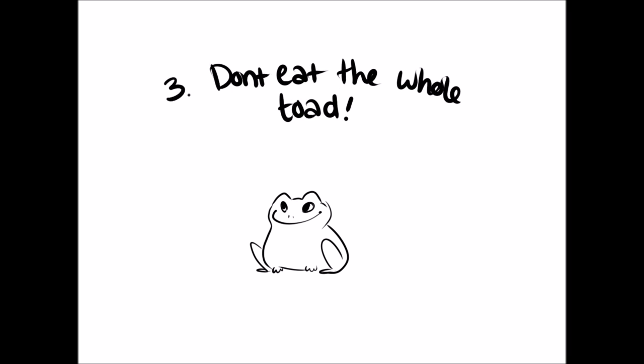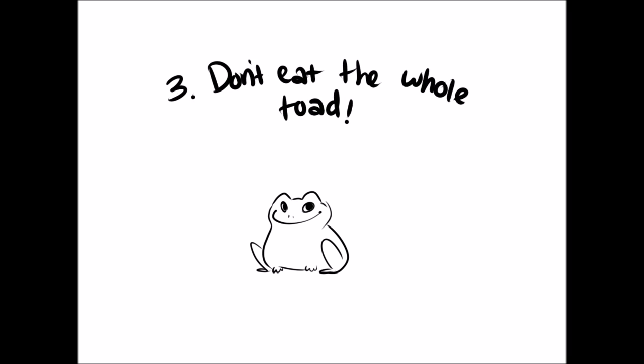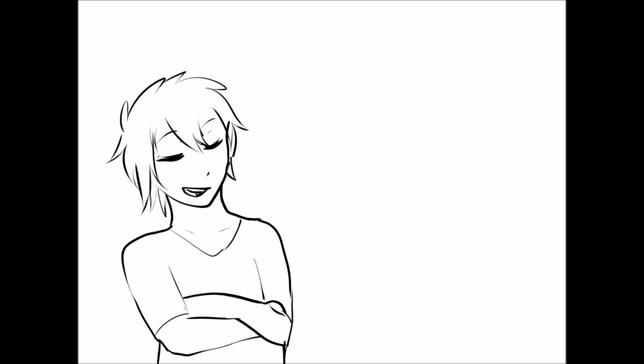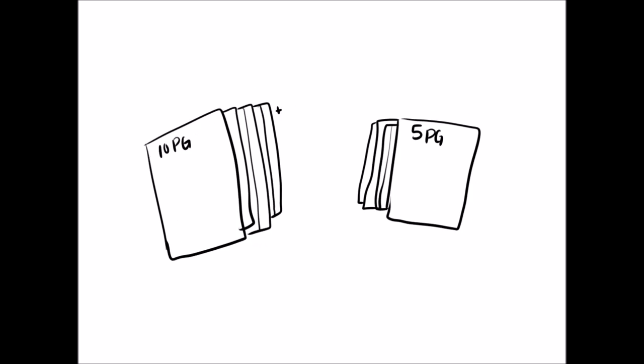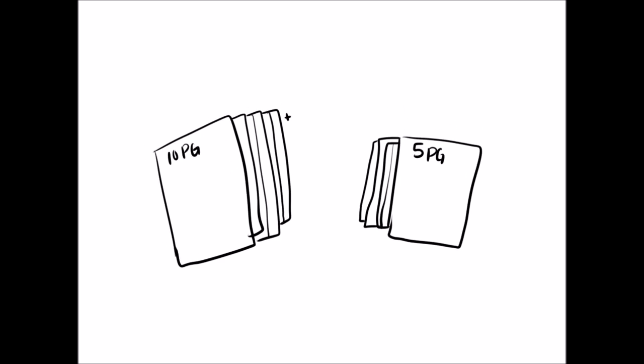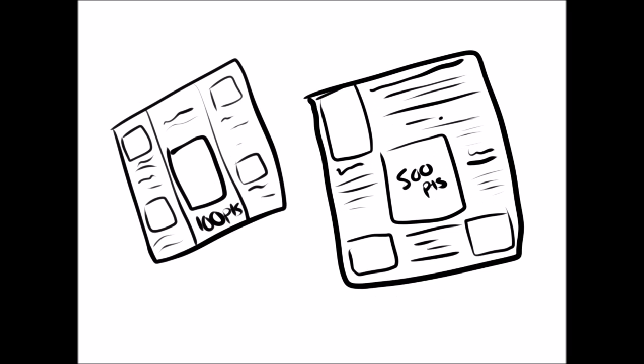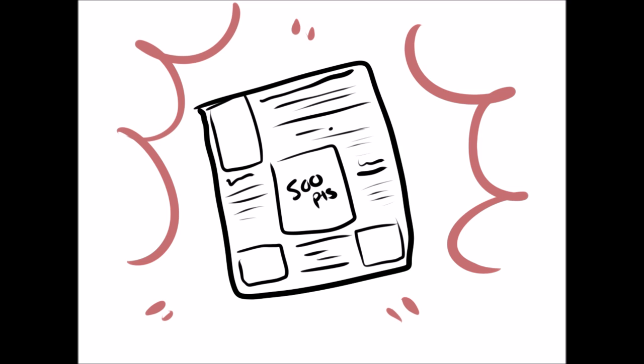Number three: don't eat the whole toad. It means work on the toughest thing first. If you've got a 10-page paper and a 5-page paper due at the same time, work on the 10-page one first. If you have a 100-point project and a 500-point project due on the same day, work on the 500-point project first.